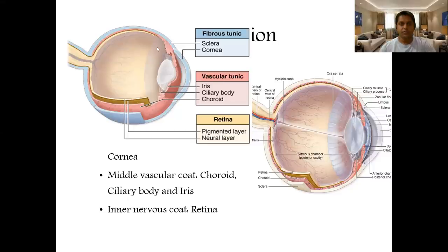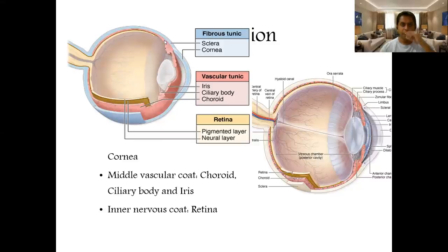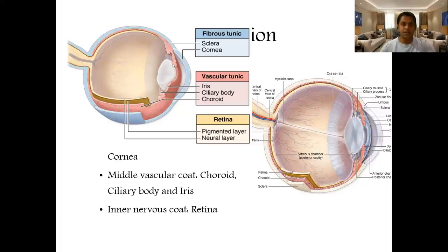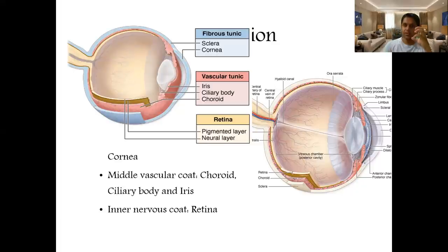The middle coat is vascular and includes the choroid, which lies next to the sclera, along with the ciliary body. The iris is also part of this middle coat and has dilator and sphincter pupillae muscles, so constriction and dilatation of the iris leads to corresponding changes in the size of the pupil.